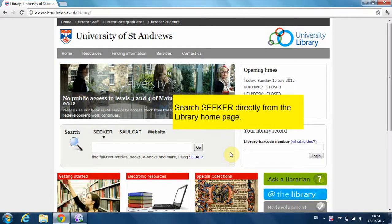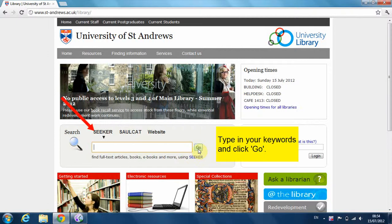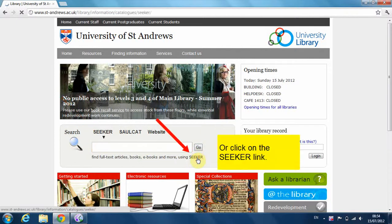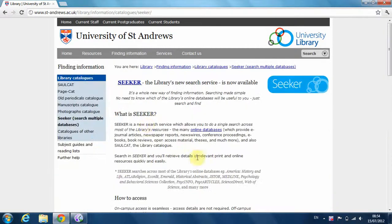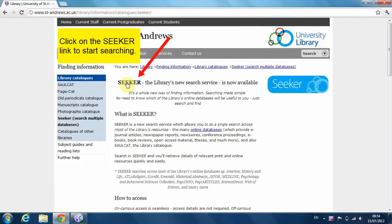You can search Seeker directly from the library homepage. Just type in your keywords and click go, or click on the Seeker link. Click on this link to start searching.